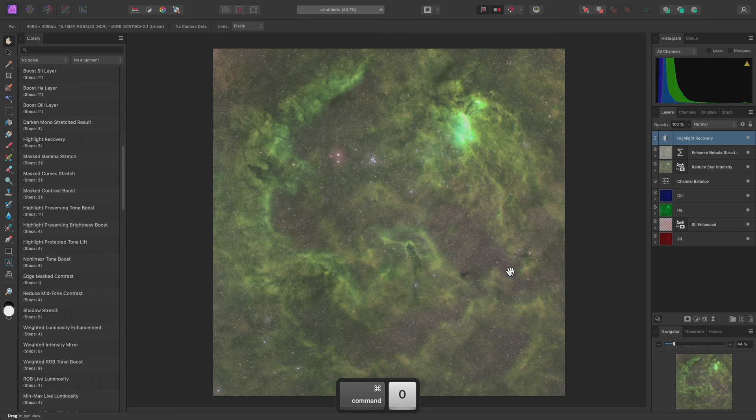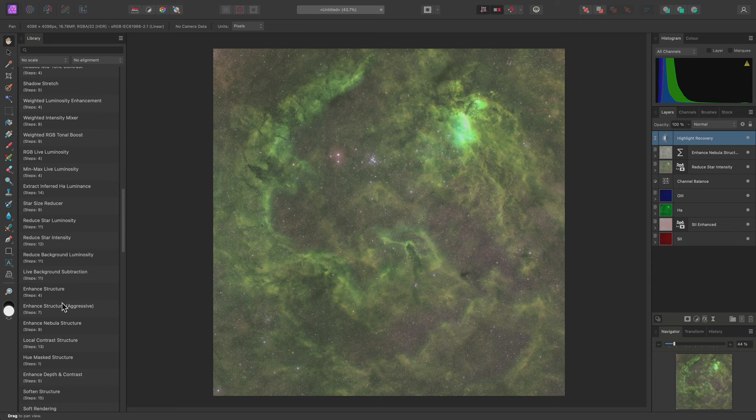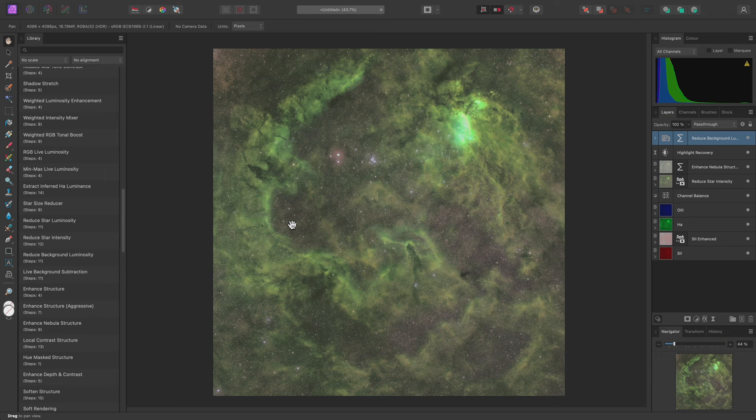Another useful macro I can use at this point is Reduce Background Luminosity. This will further separate the background tones from the Deep Sky Object tones.